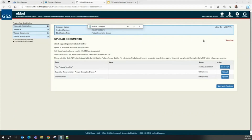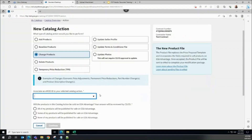For the purposes of this video we will create a Product Descriptive Change modification. Once the modification is created, an eMod ID generates — in this case our modification ID ends in Y78 — which we can now link to our FCP action. The vendor can either navigate directly back to FCP or press the Go to FCP button in the eMod upload documents section.